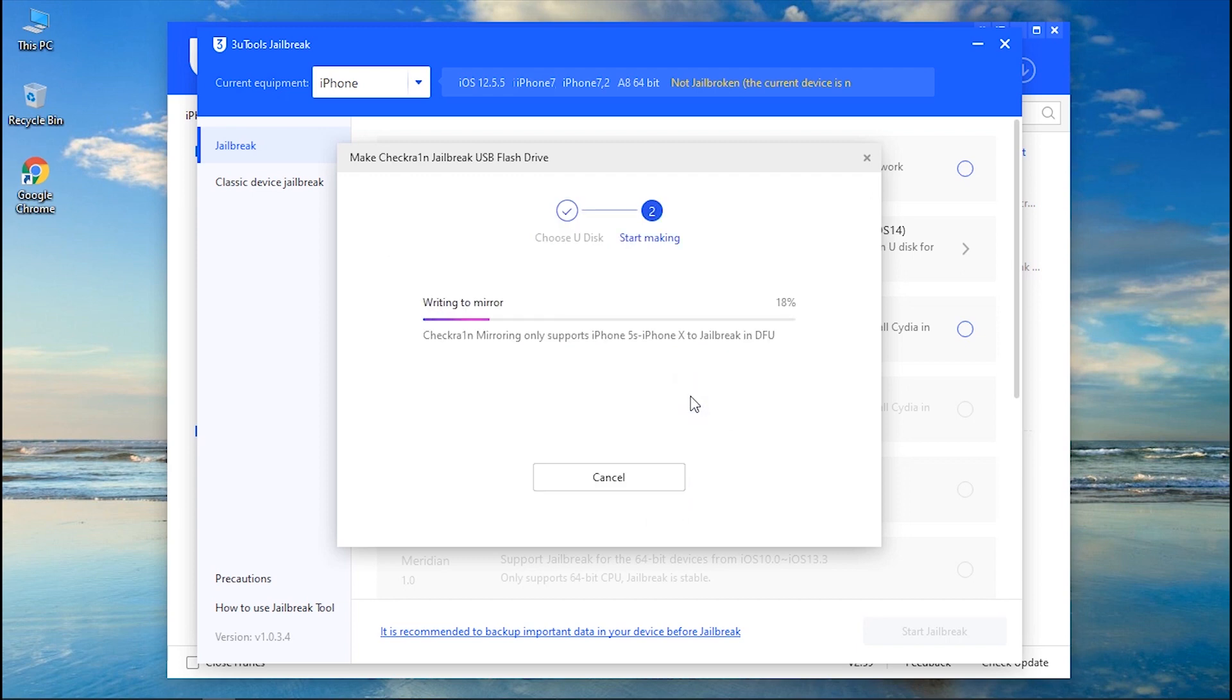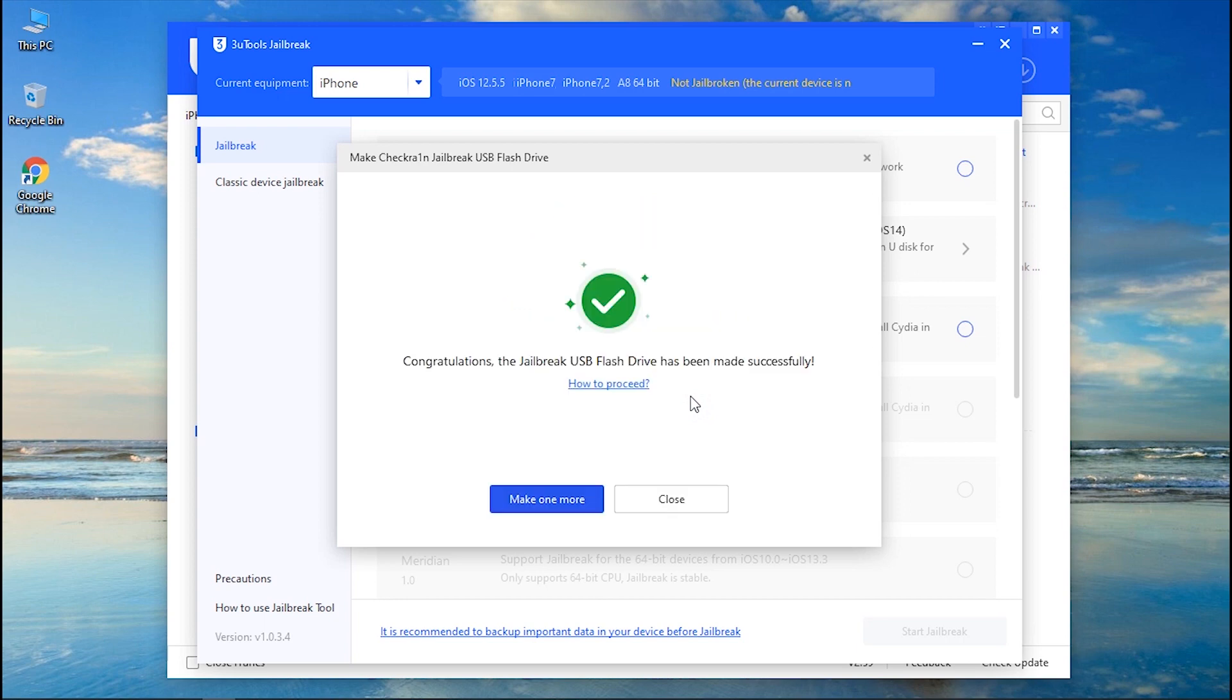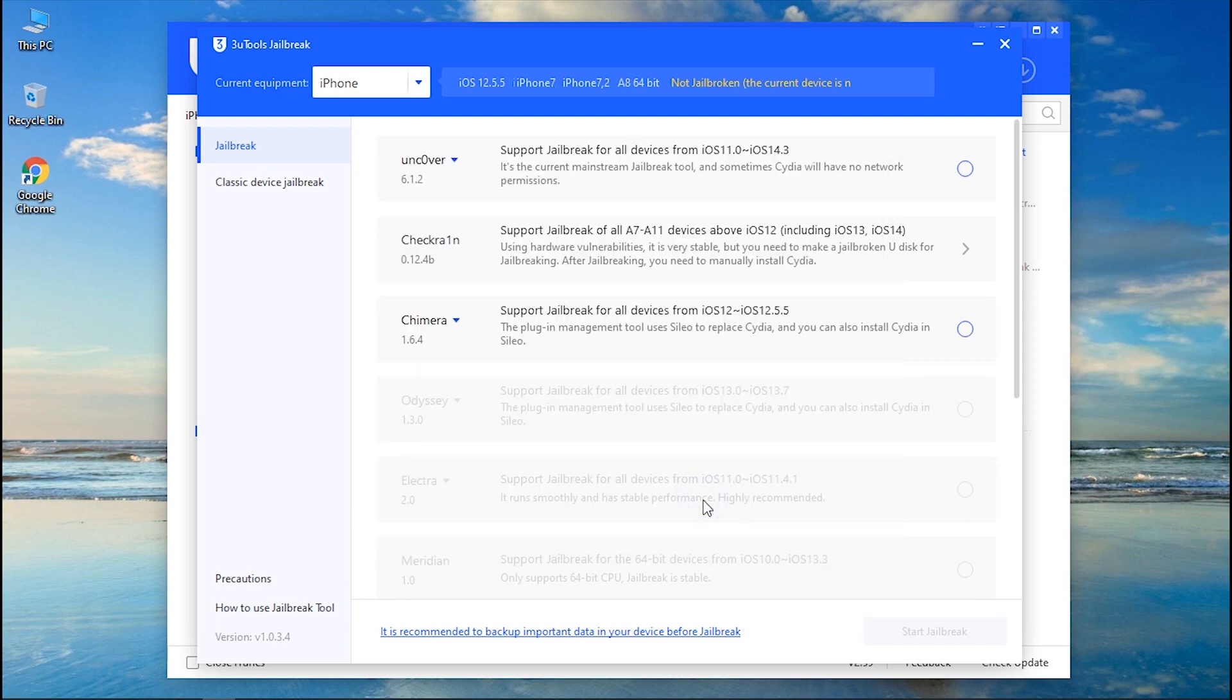Then hit start making and confirm your action. Make sure your iPhone screen is turned on or else the process might fail. If the download still failed, please try again or try another jailbreak tool from the list.